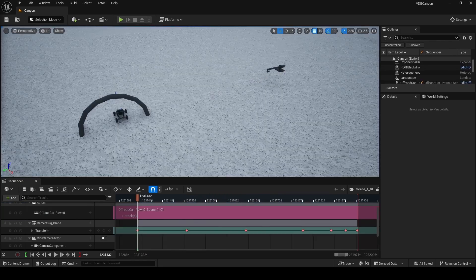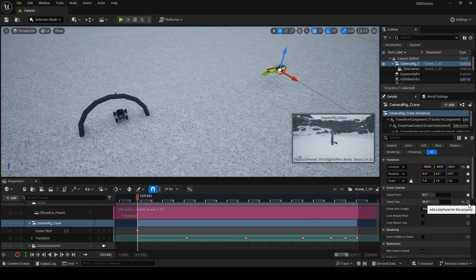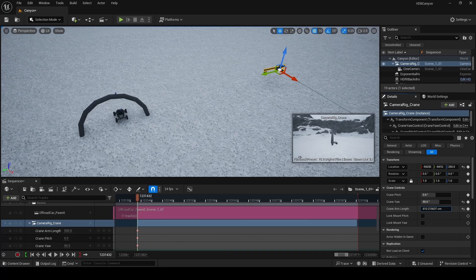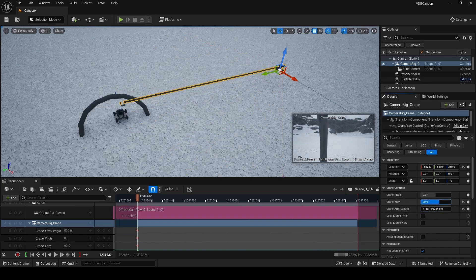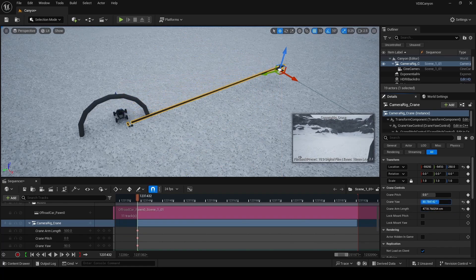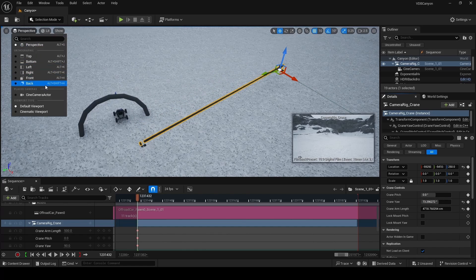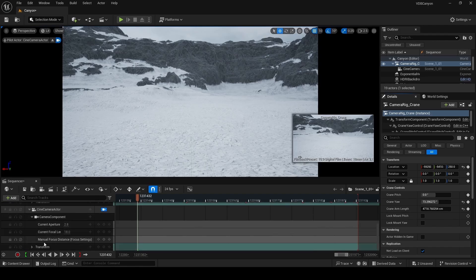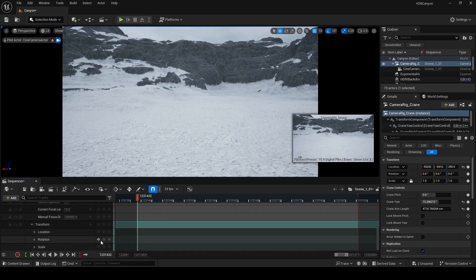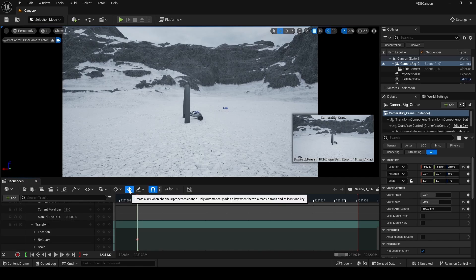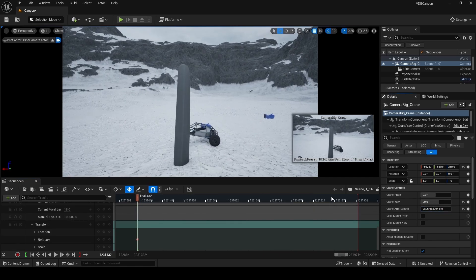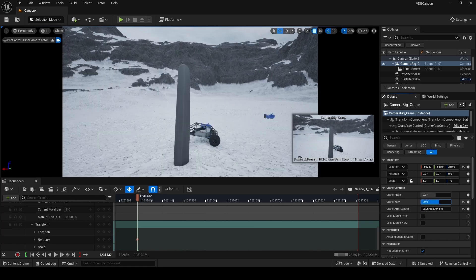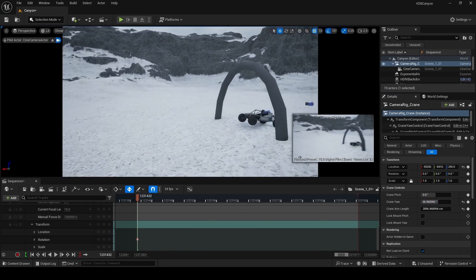Now we're going to set up some animation for our crane pitch, yaw and arm length. Let's add key frames for all three of these and if you try to make changes to this with your mouse, it may be a little too fast. So if you hold control, you can get more precise movements. Now I'm going to change the viewport to the cine camera actor by clicking on perspective and then cine camera actor. Then I'm going to add a key frame track to only the rotation under transforms of our cine camera actor. I'm doing this because now when I enable auto key by clicking on this button, our crane pitch, yaw, arm length and the direction our camera is facing will automatically be keyed when I make a change.